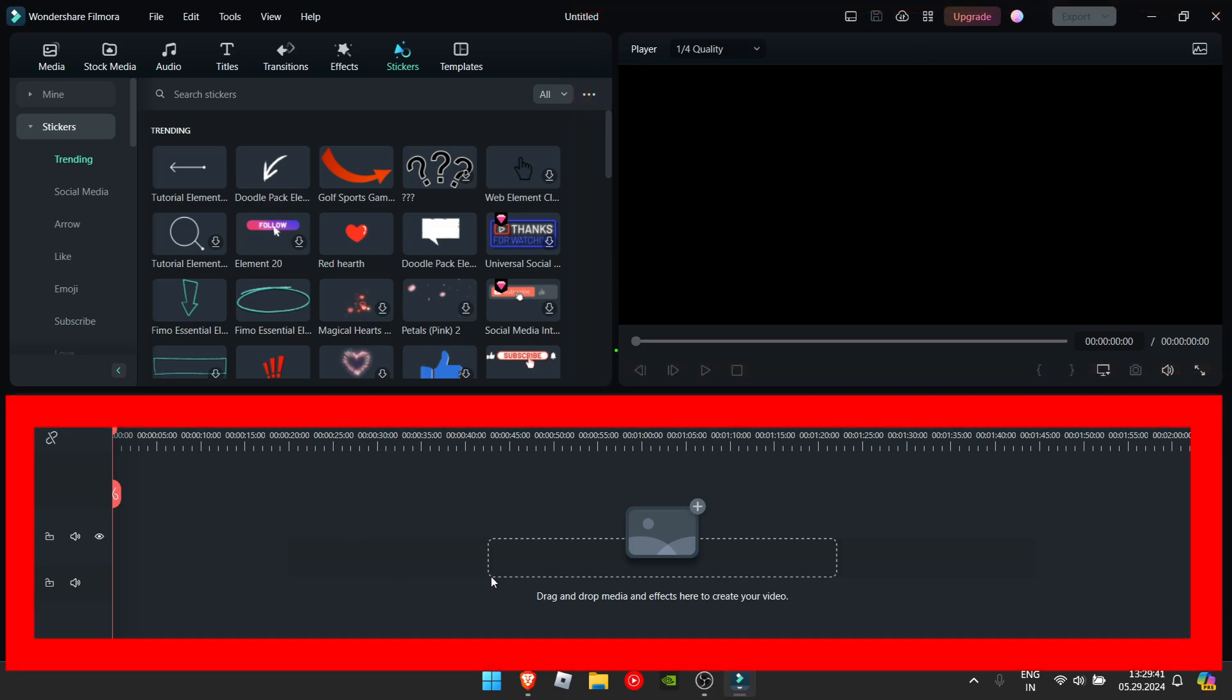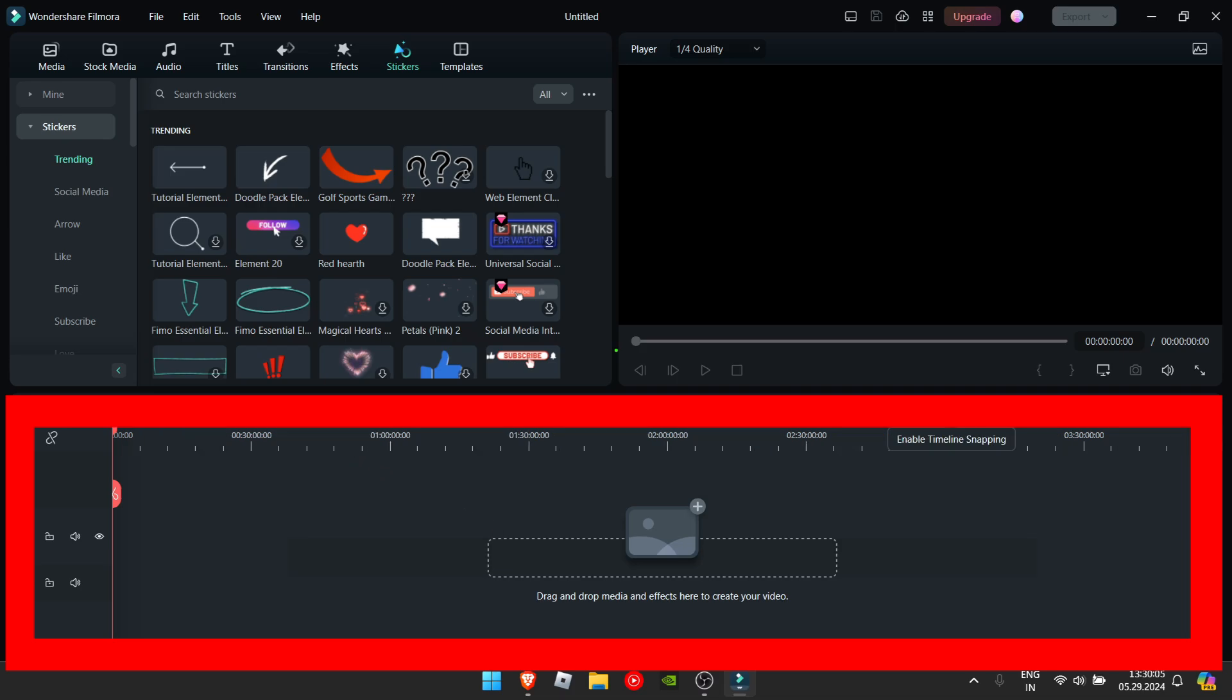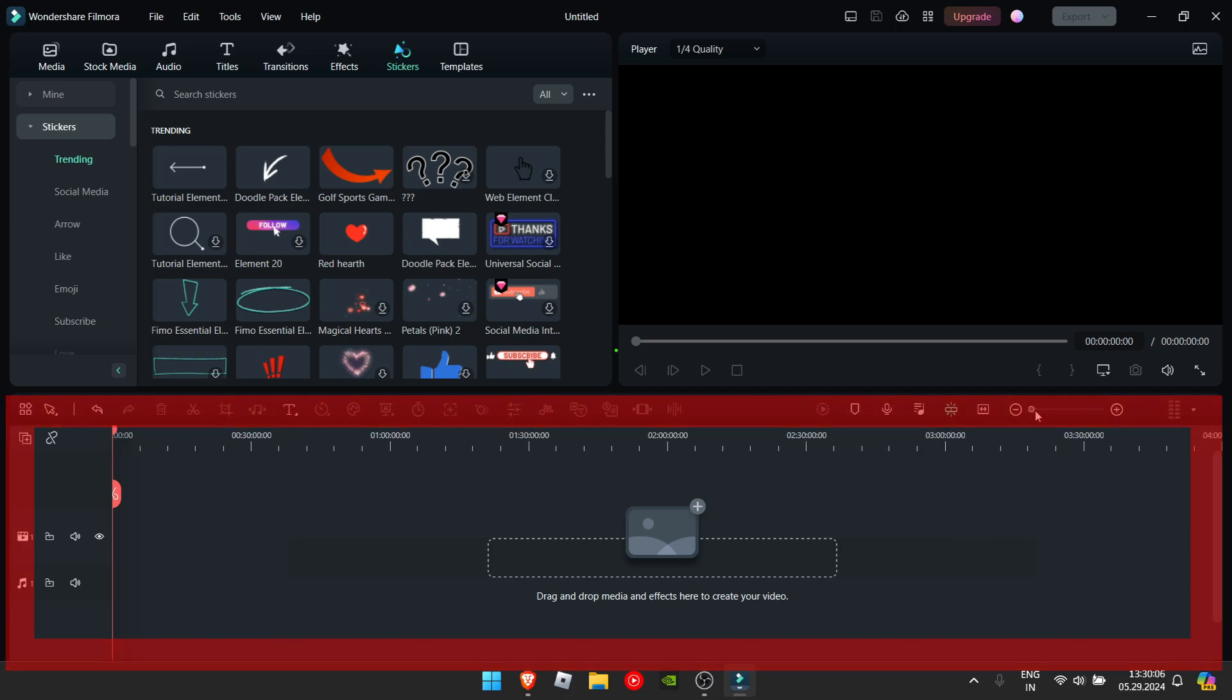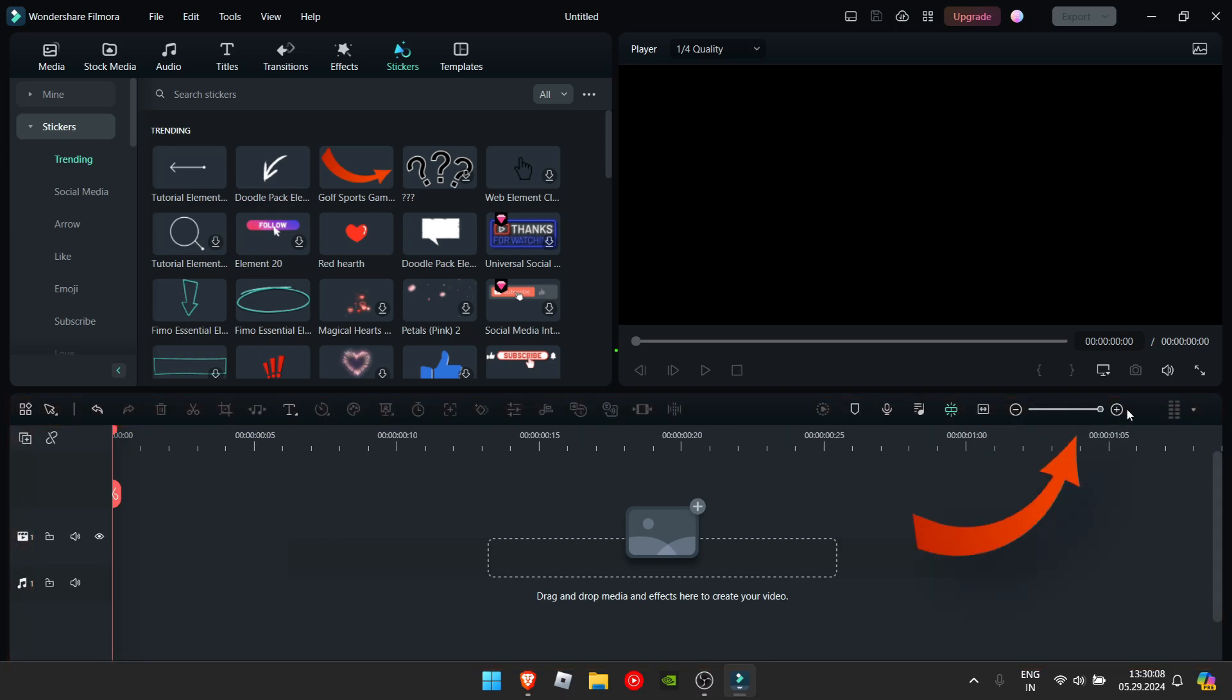And this here is your timeline. Zoom into the timeline by doing this. Now that we know everything you really need to know.